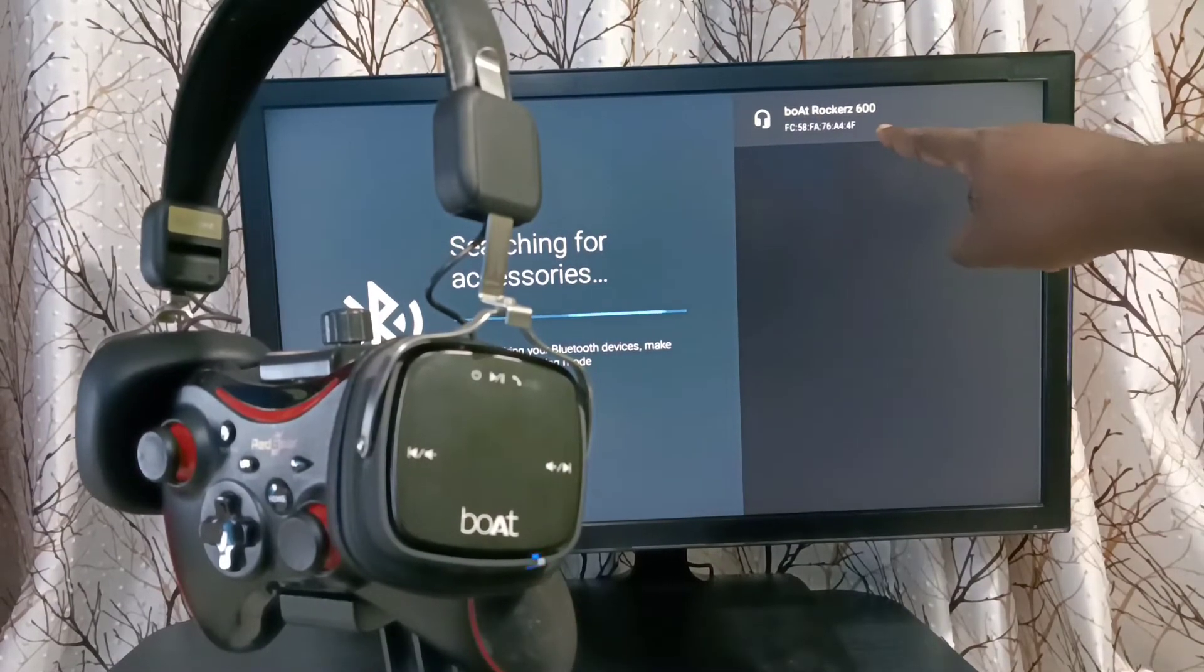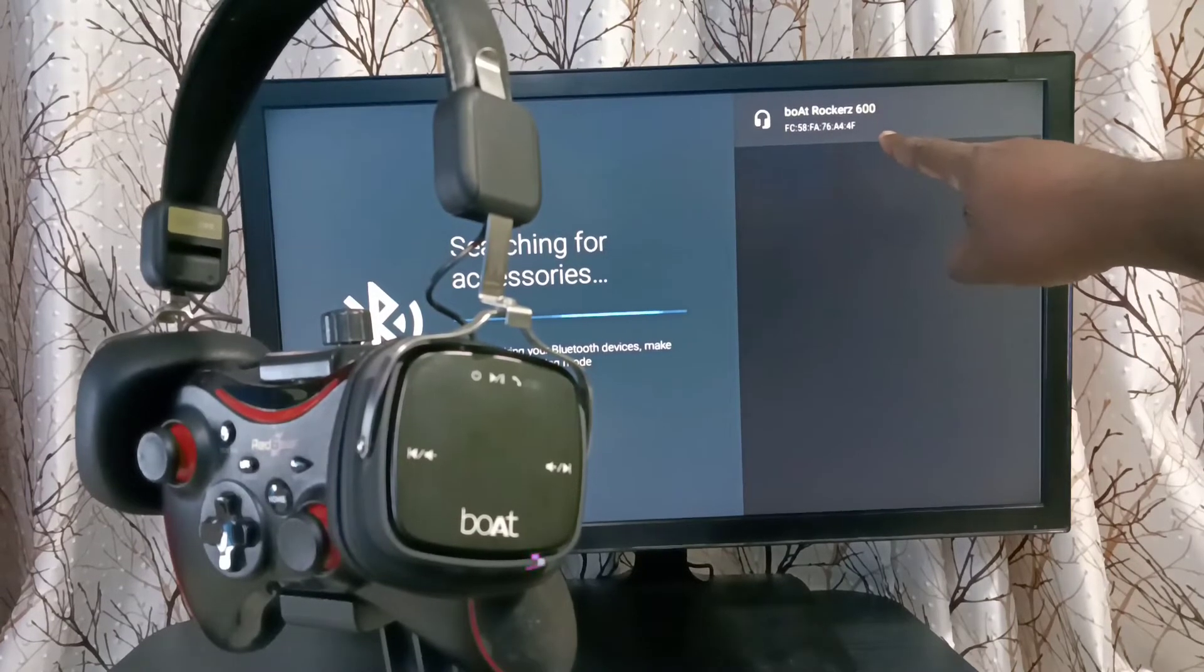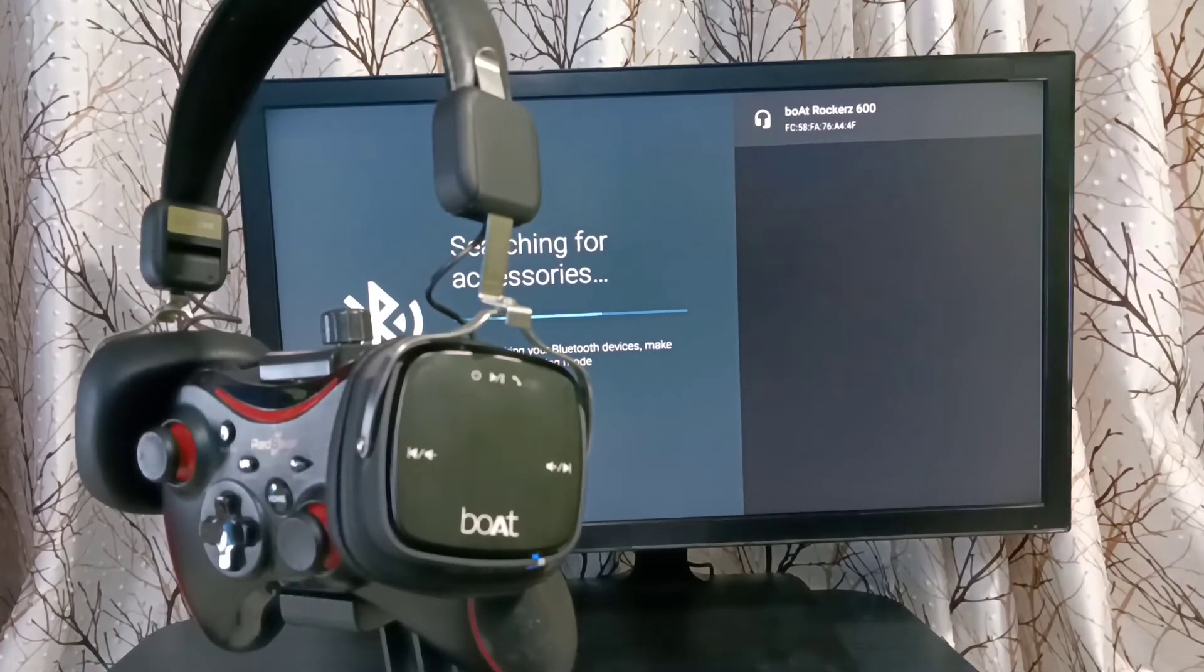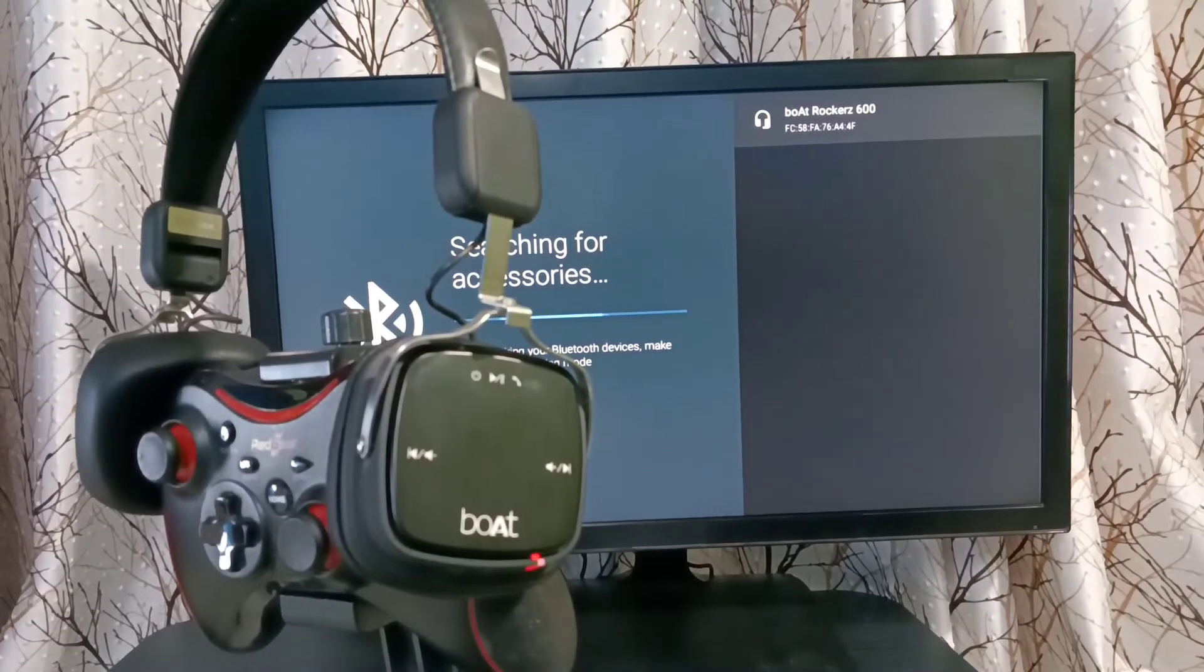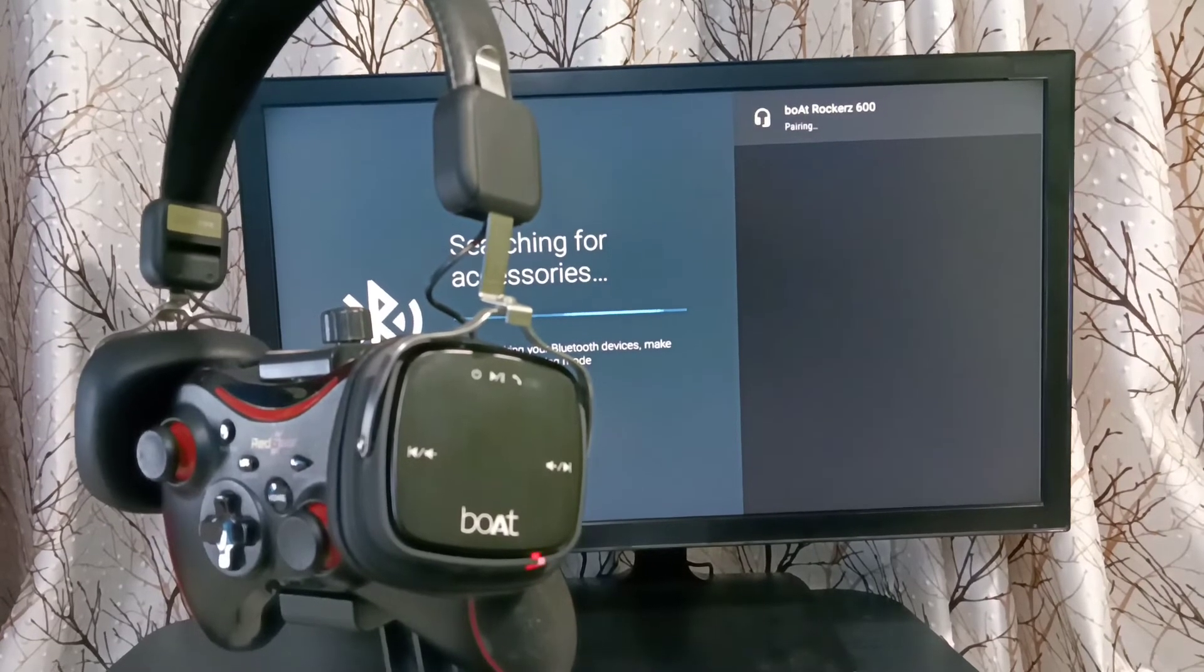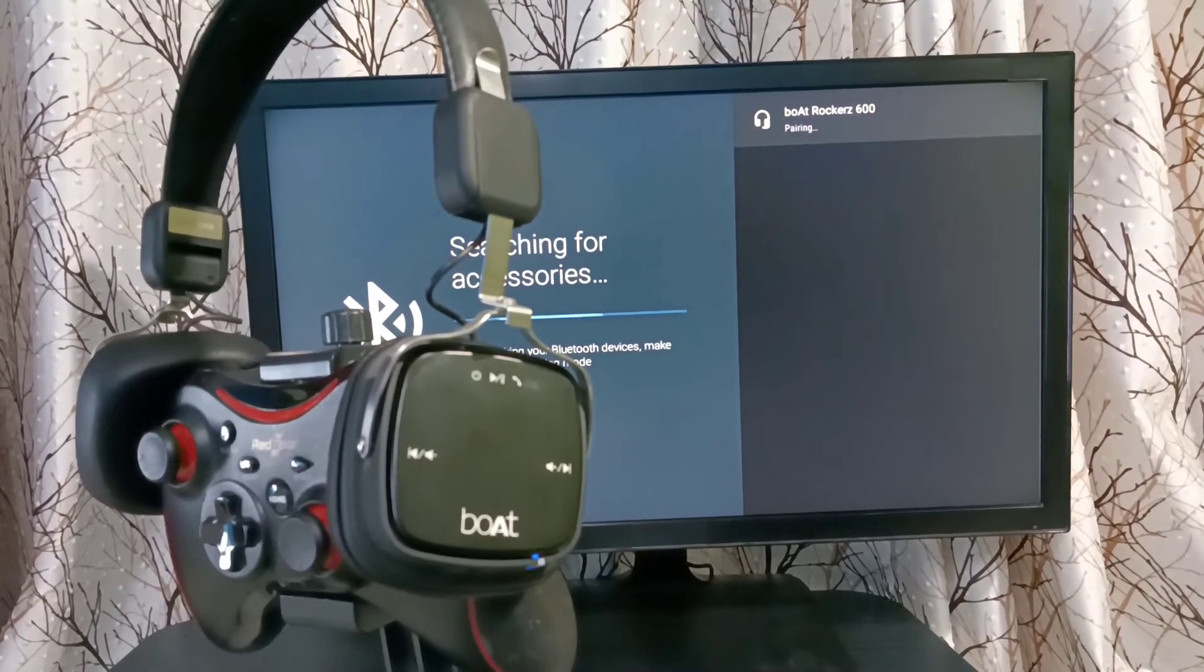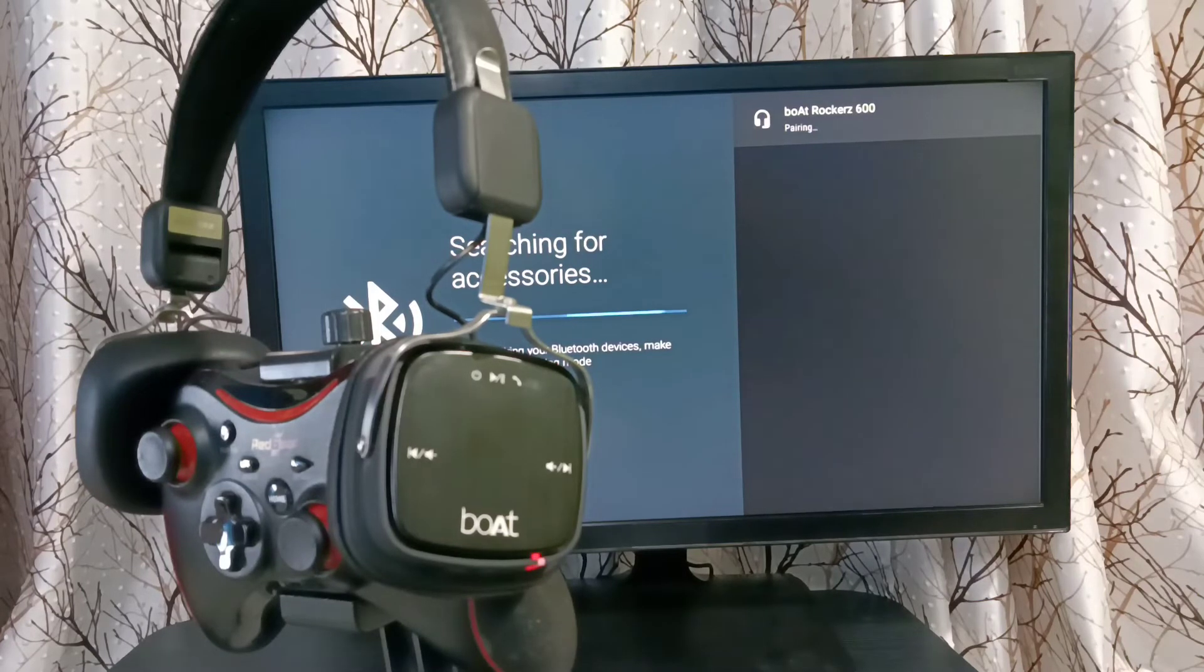You can see this TV has detected my Bluetooth headphone. Select it. Now it's pairing.